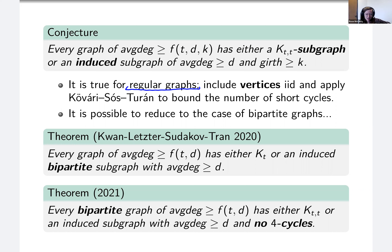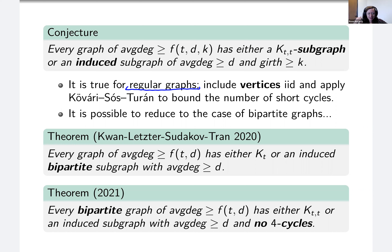I was approaching some of these questions for a different reason — analogs with chi-boundedness. Chi-boundedness asks when the chromatic number of a graph is approximately the same as its clique number, and you can ask the same sorts of questions for average degree and K_{t,t} subgraphs. Let me go through analogous statements of what we've been looking at but in this different context.